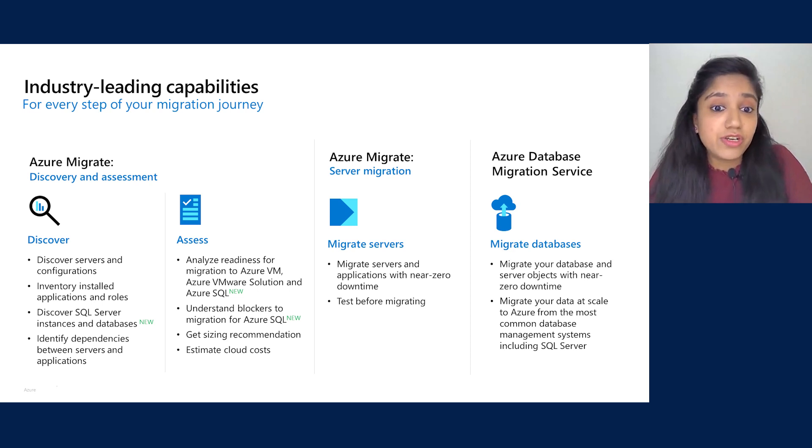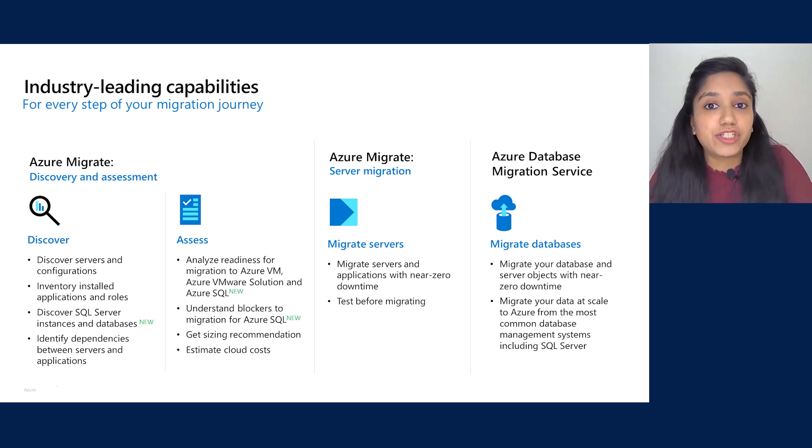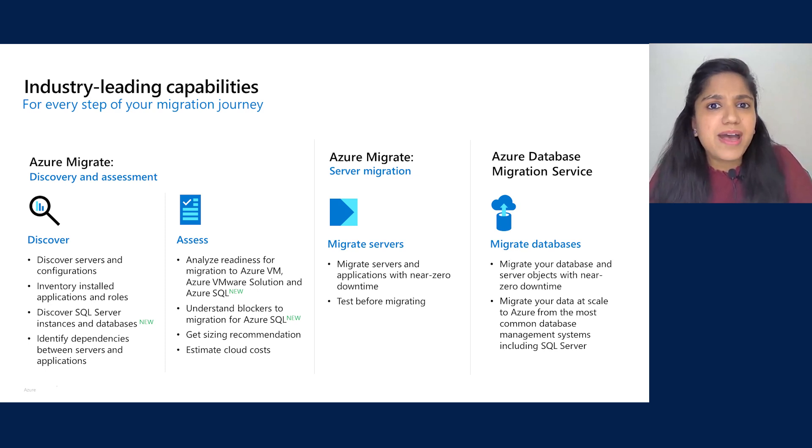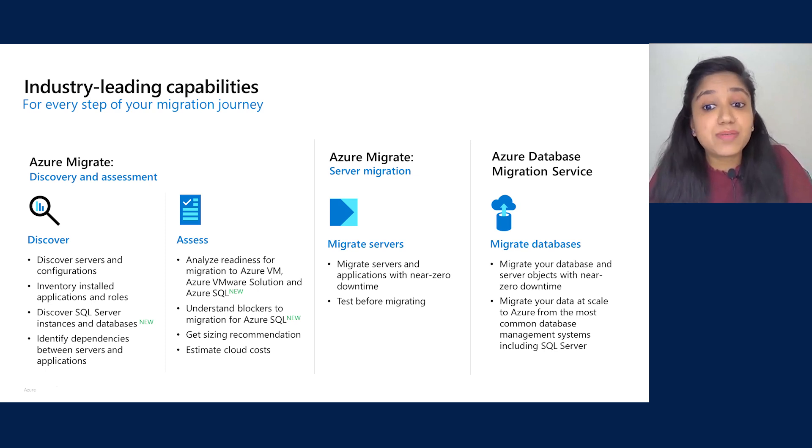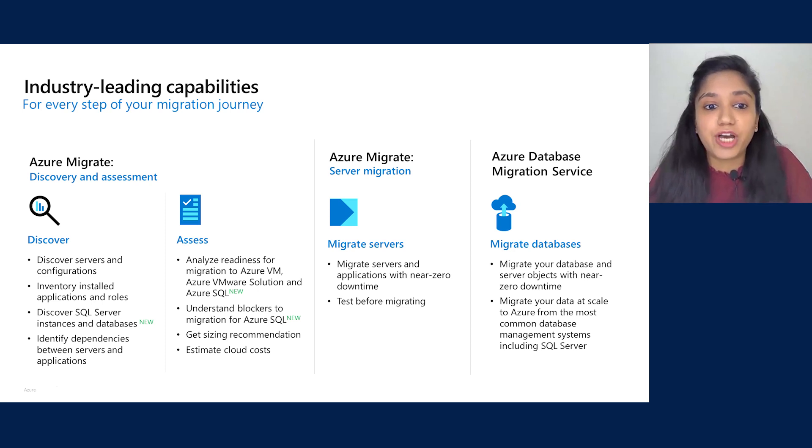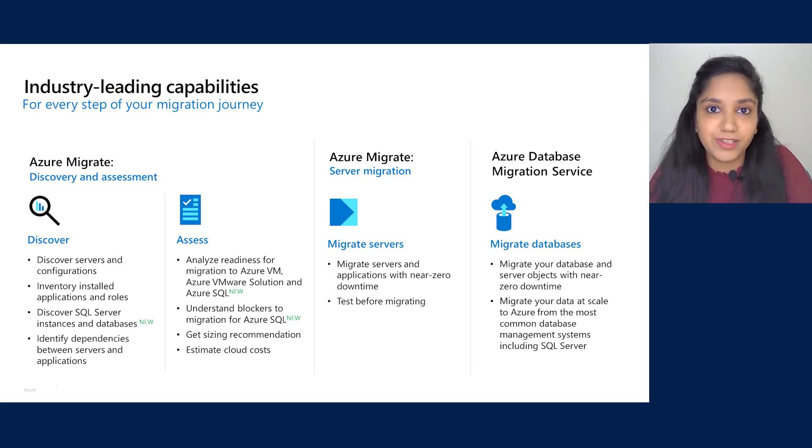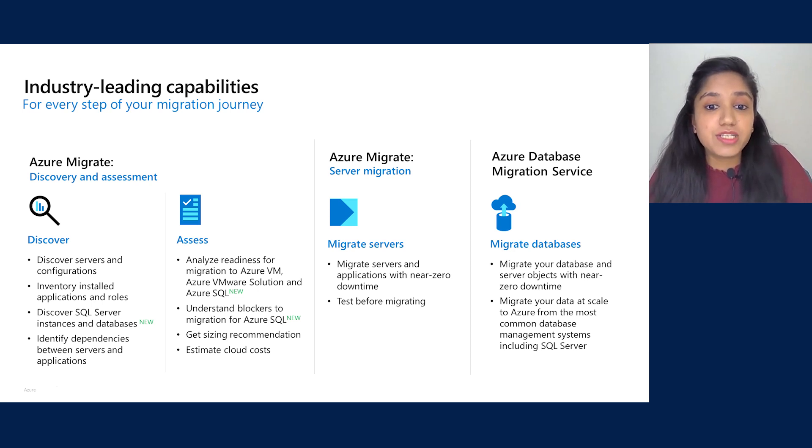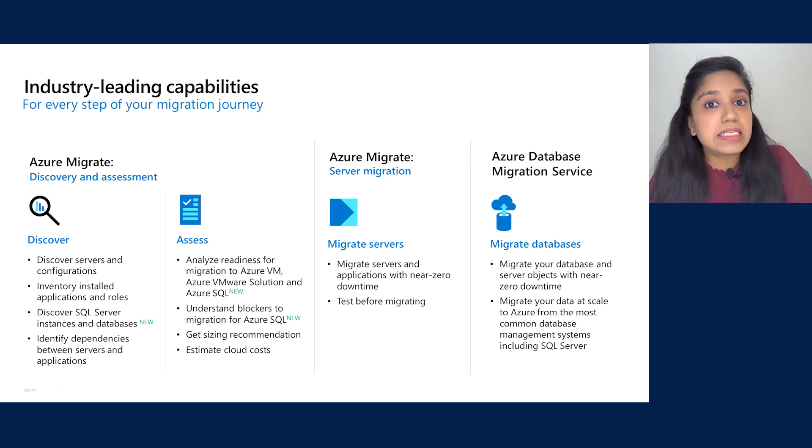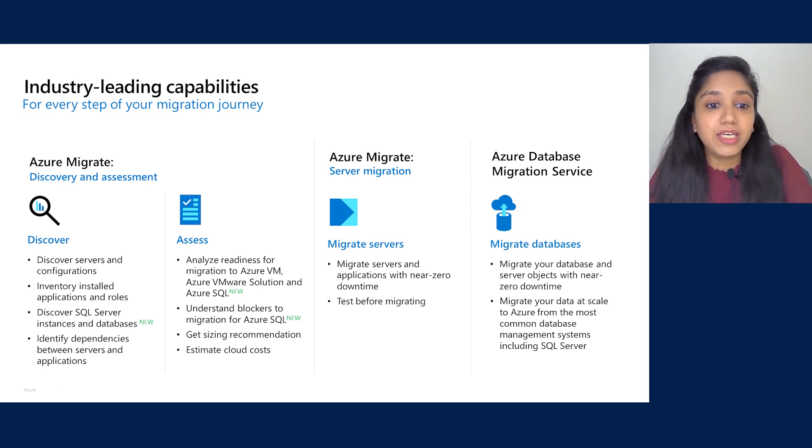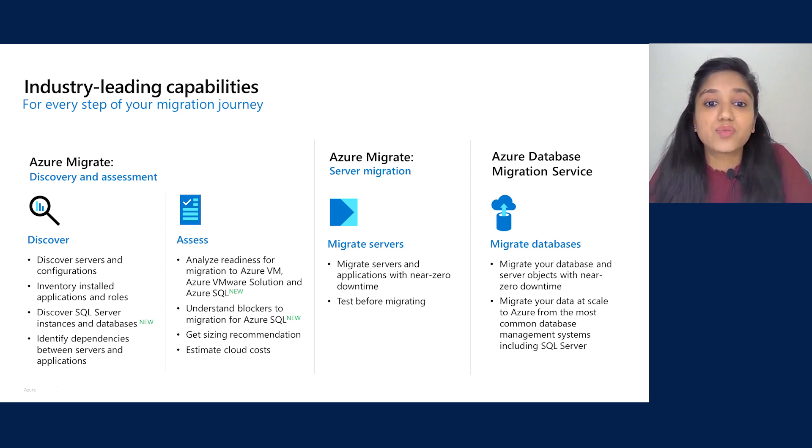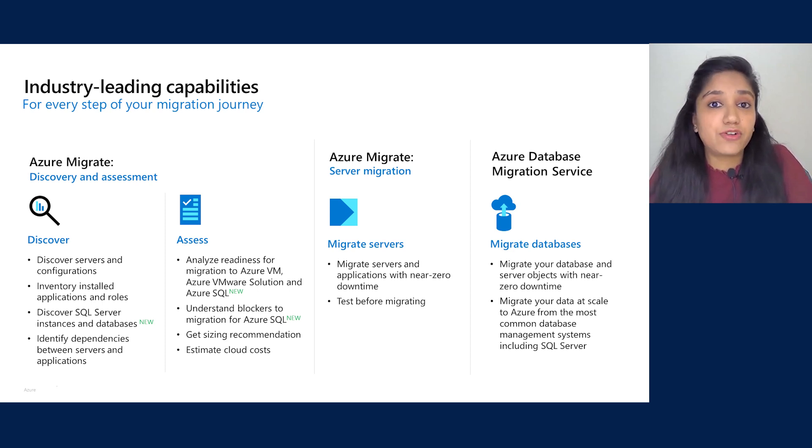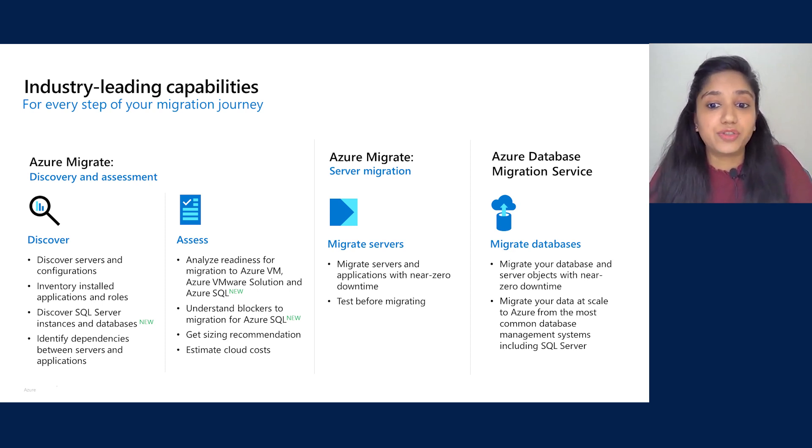With Server Migration, you can migrate servers and applications to Azure Virtual Machines with near-zero downtime. The best part is you can perform a test migration without impacting your production workloads before the actual migration. With Azure Database Migration Service, you can migrate your databases and server objects to Azure SQL DB or Azure SQL Managed Instance with near-zero downtime. Moving on to specific details around Azure SQL Assessments, I'll hand it over to Shikhar.